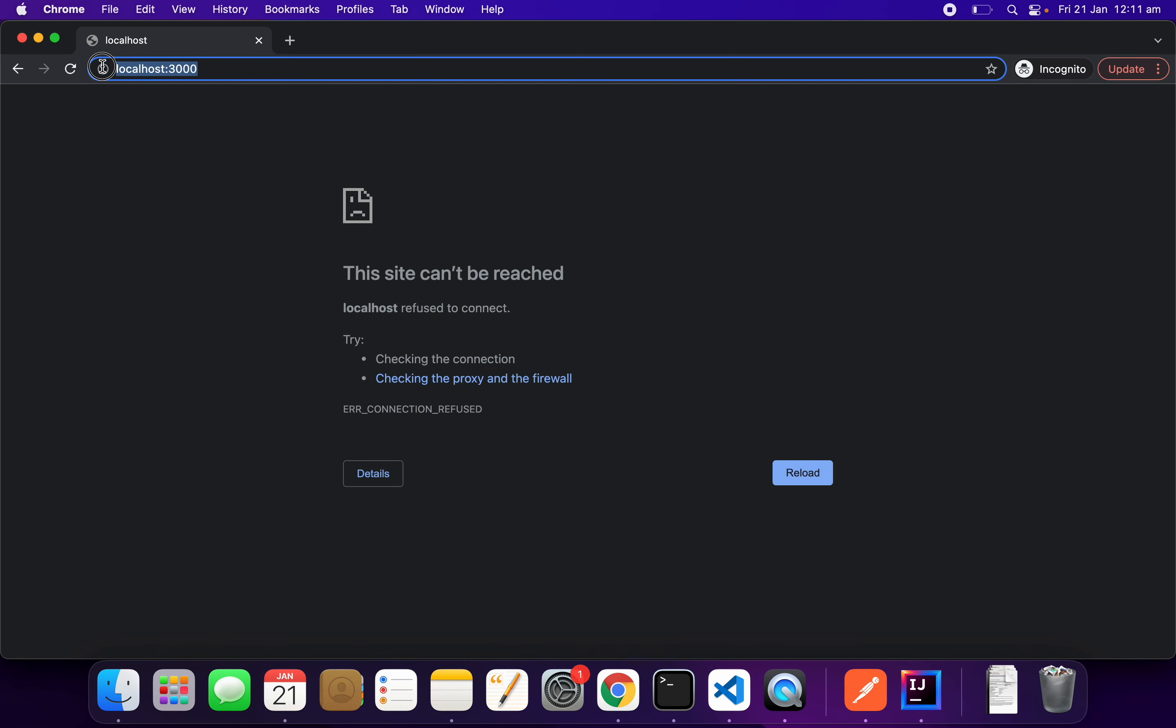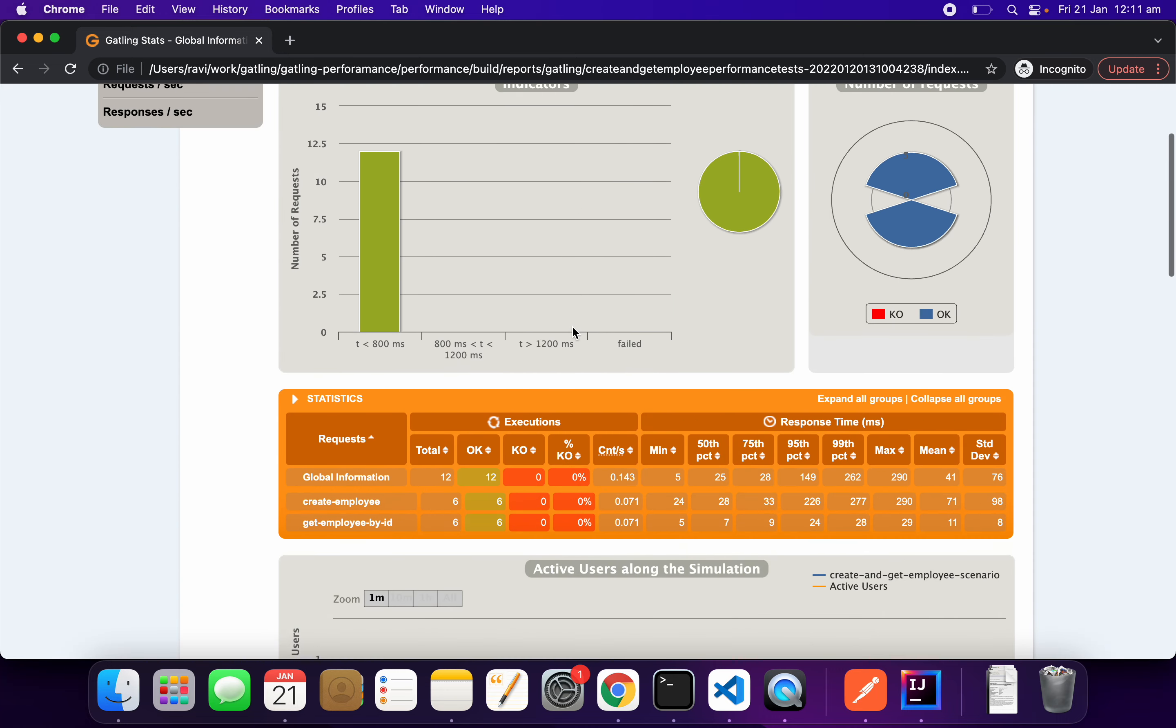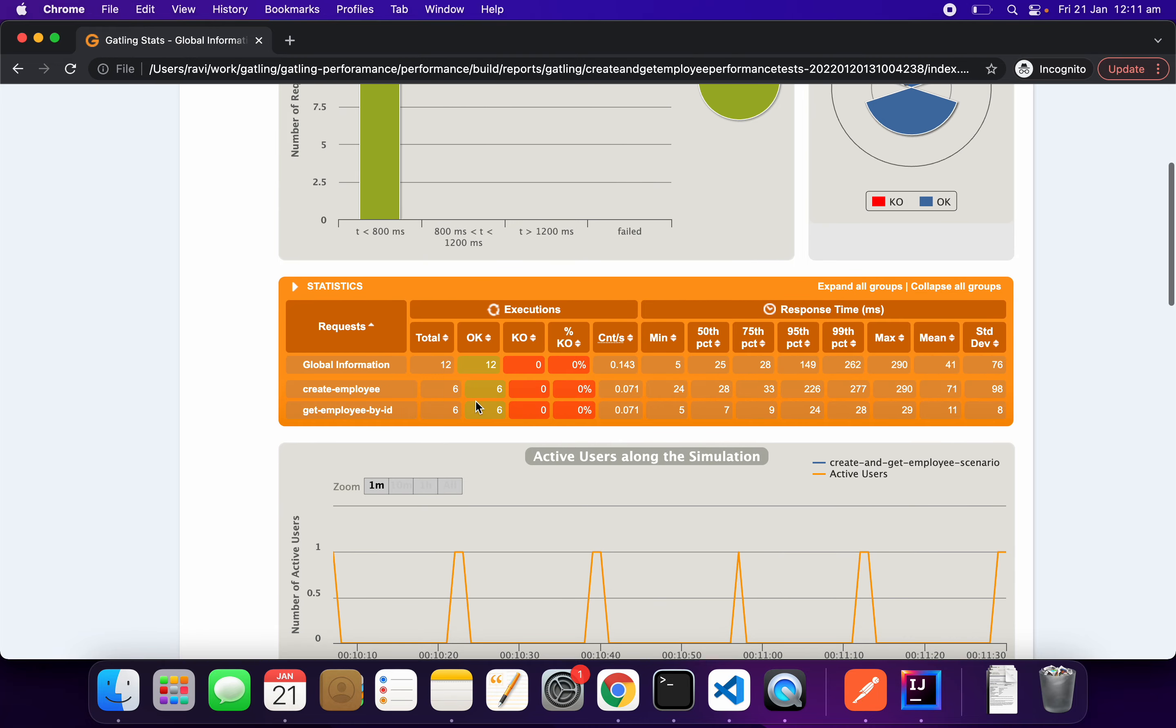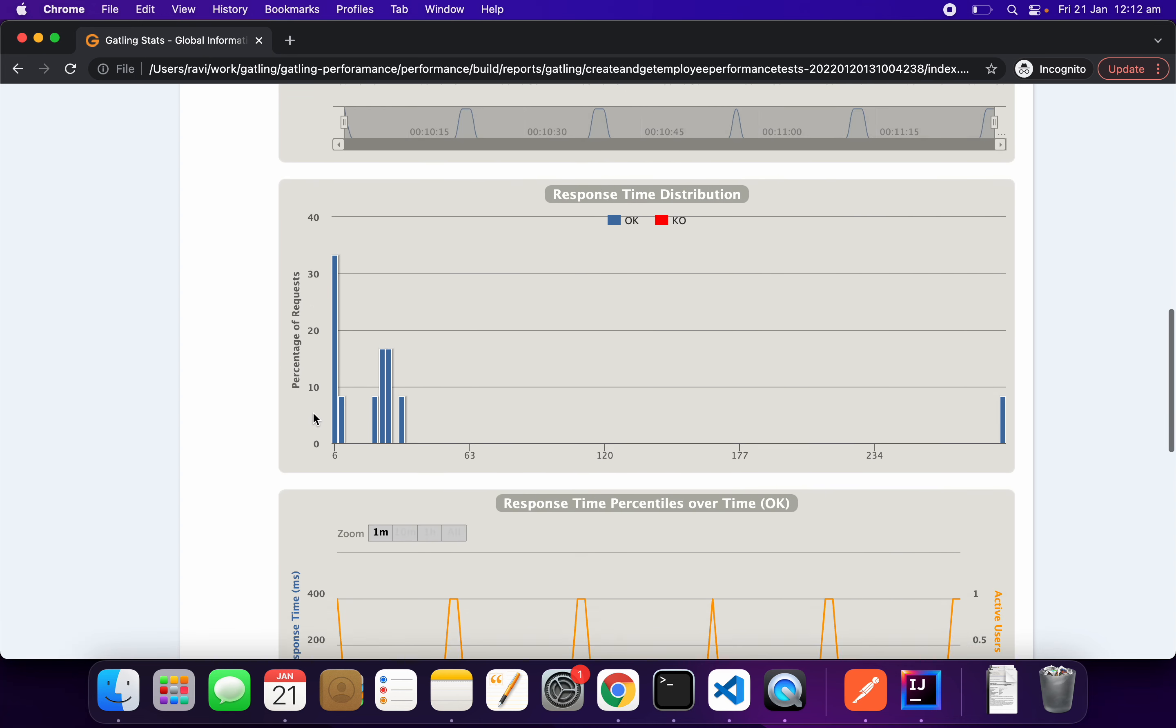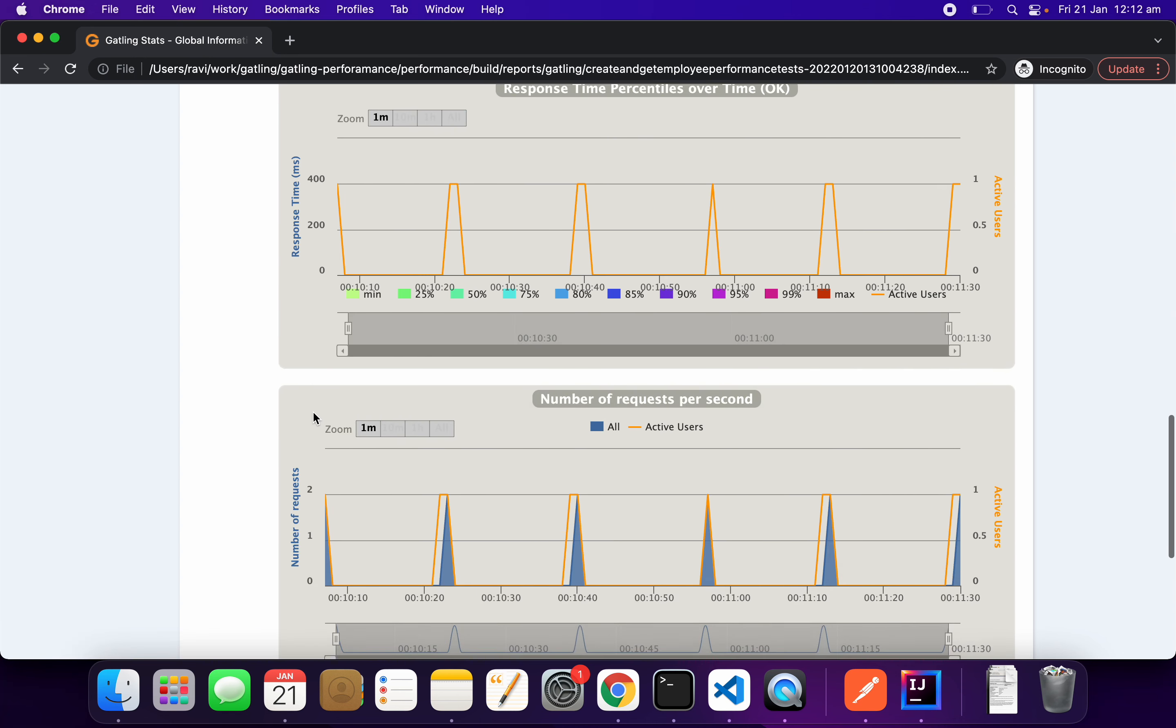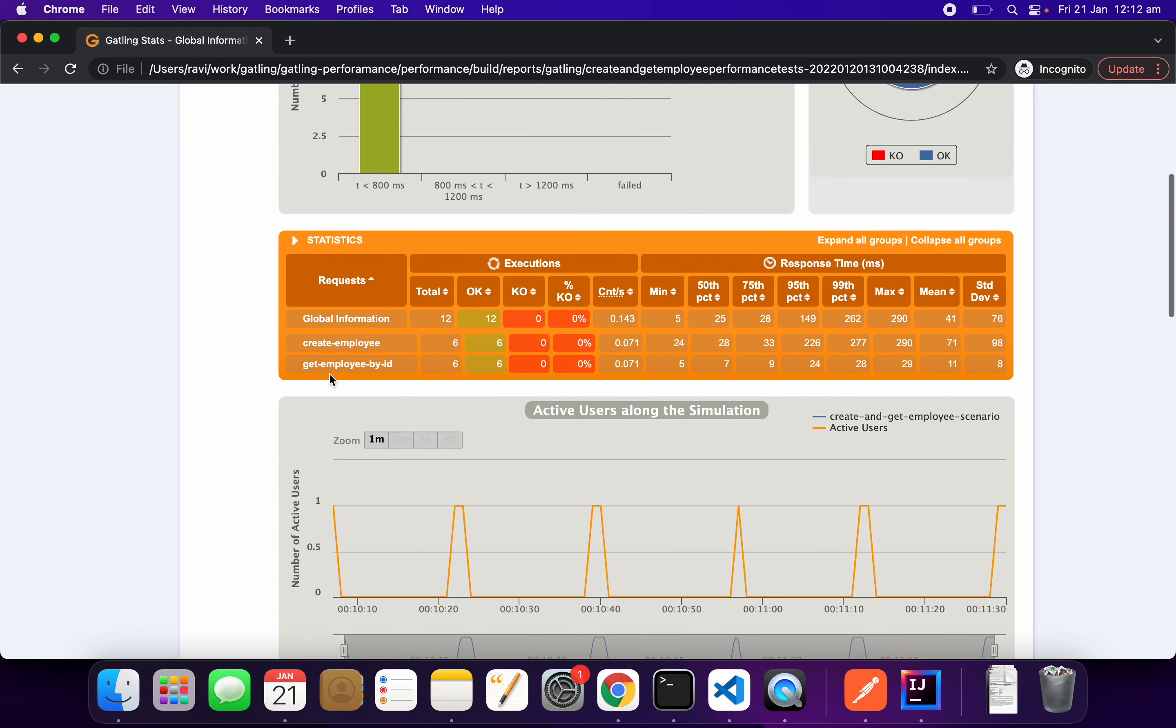Let's see the test report. This test is done. There are two operations: six of the create employee and six of the get employee. This is how I chained create employee and get employee. These are some of the metrics from our performance run.